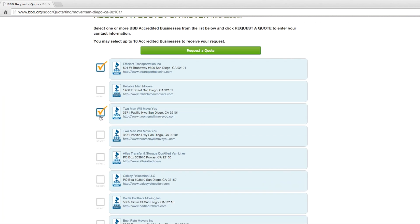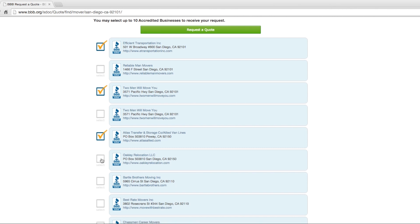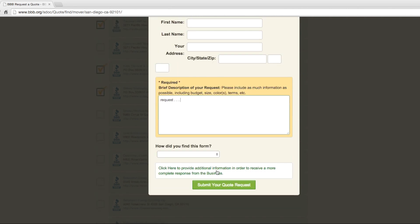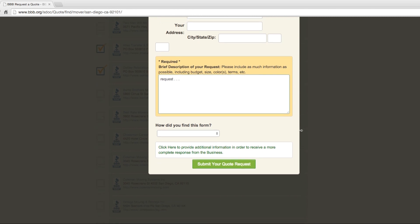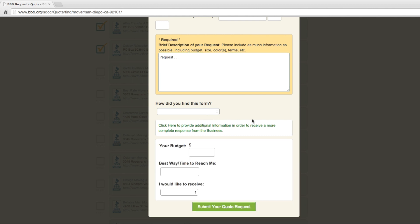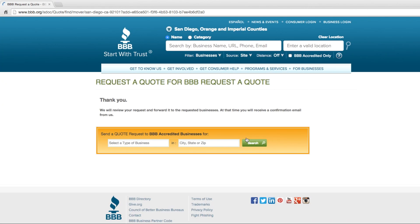To request a quote for service, click Request a Quote. Fill out all the information on this page and provide as many details as you can when describing the type of service you are requesting. This will enable the business to give the most accurate estimate possible. Click Submit, and your request will be sent to the business or businesses you selected.